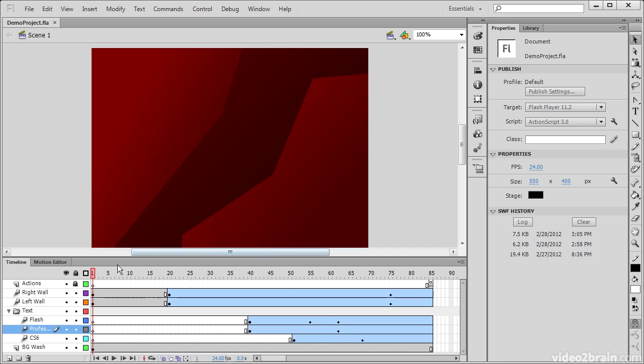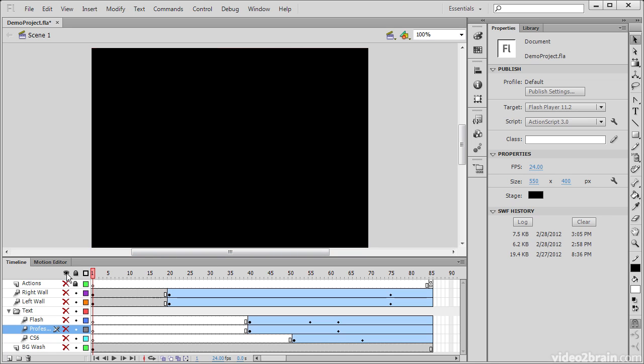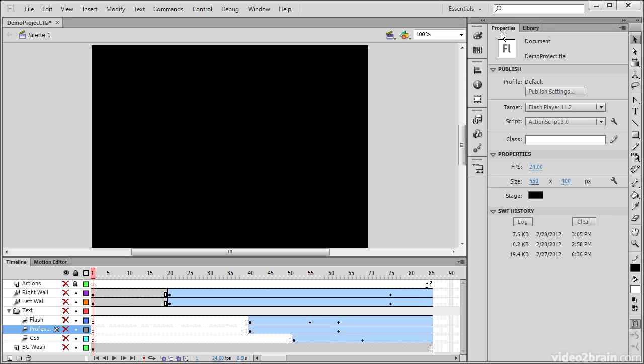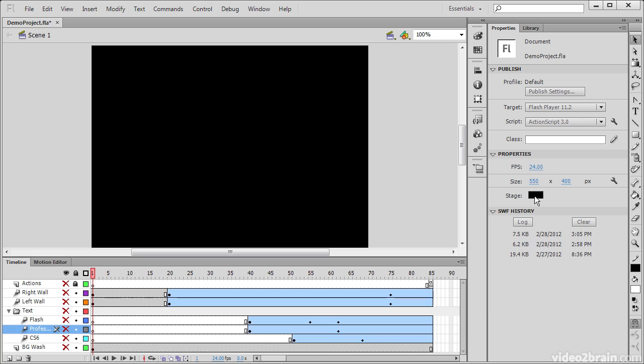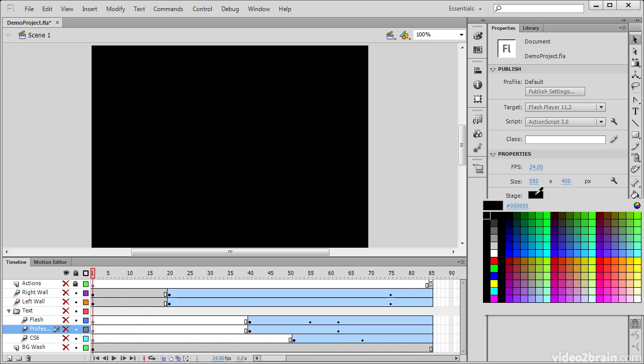If I turn off all of my layers, we can see that the stage here appears as this black box. And if we look in the properties panel, we can see our stage properties: the frames per second that this is set to, the exact resolution of our stage—550 pixels wide by 400 pixels tall—and the stage background color.